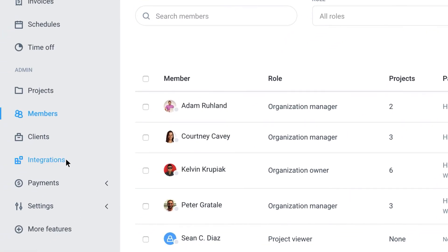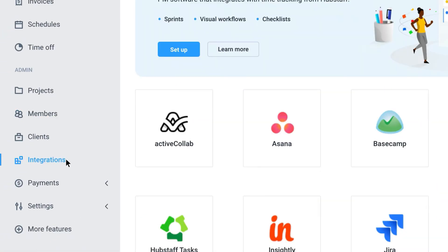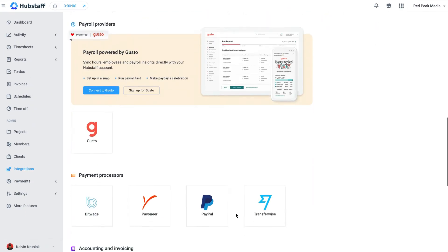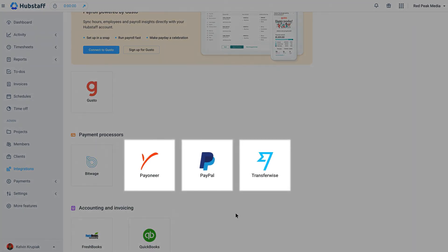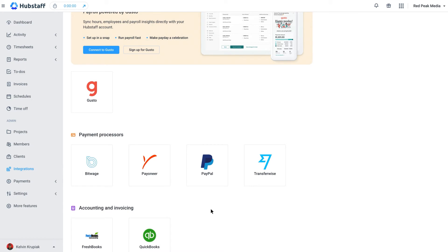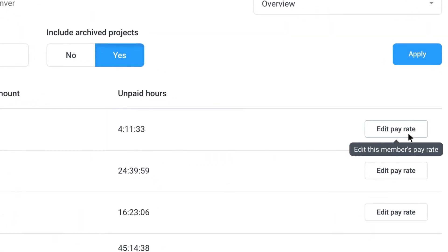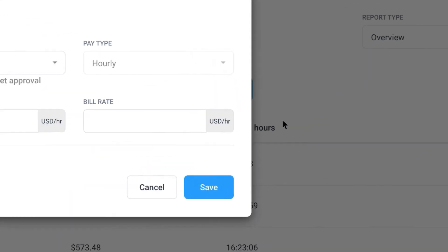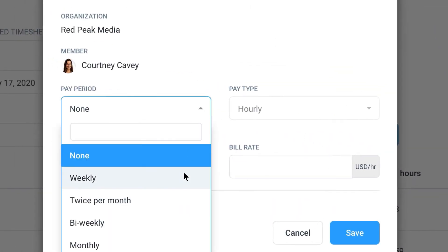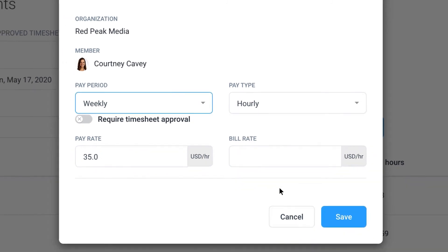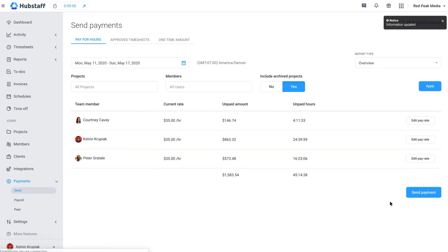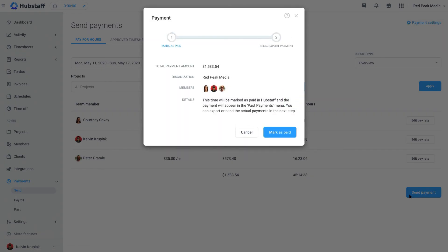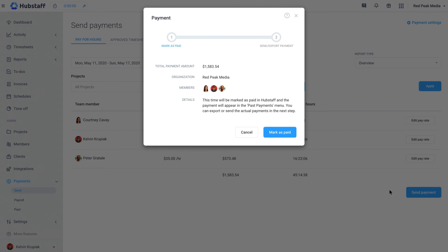For payments, Hubstaff integrates with apps like TransferWise, PayPal, and Payoneer. You can customize whether you want payments to go out automatically or manually, and you can decide how often payments go out. You can even use Hubstaff to keep track of payments that you make through a third-party system.